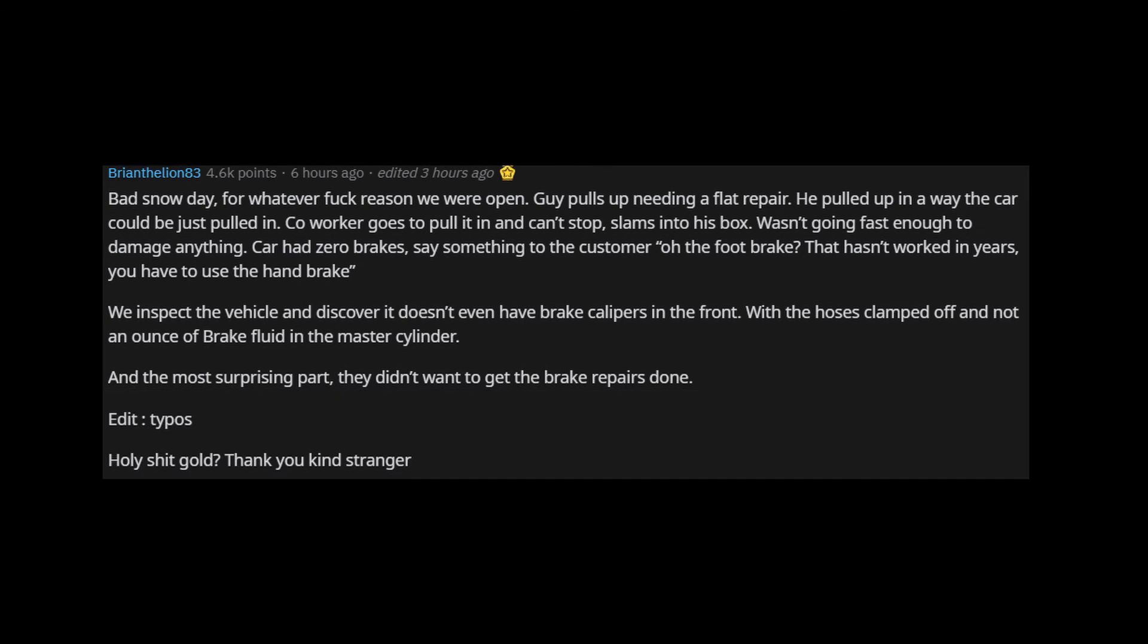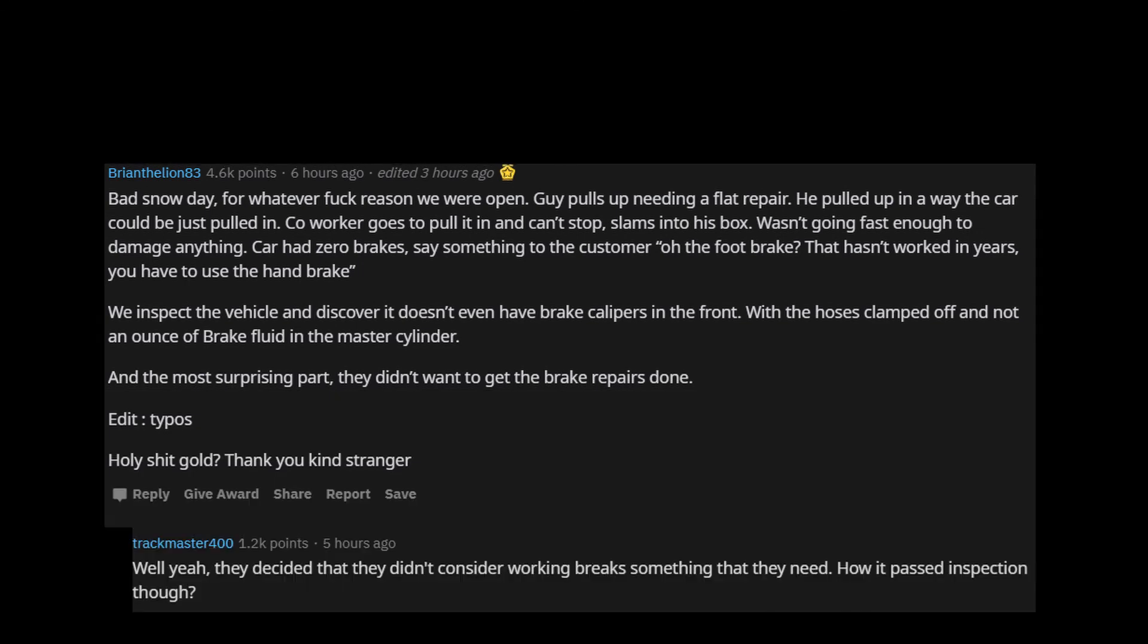Edit, typos. Holy shit gold. Thank you kind stranger. Well yeah, they decided that they didn't consider working brakes something that they need. How it passed inspection though.